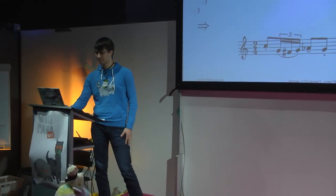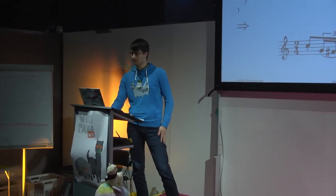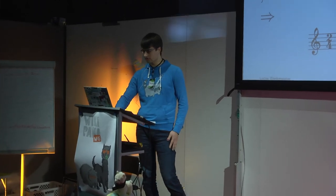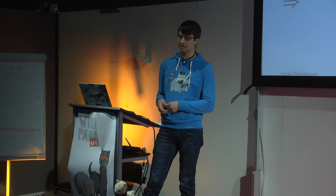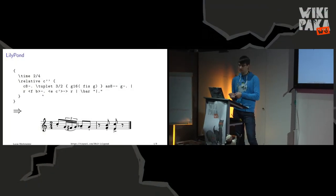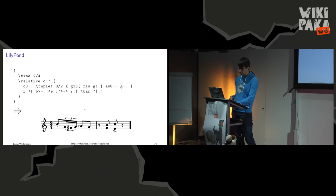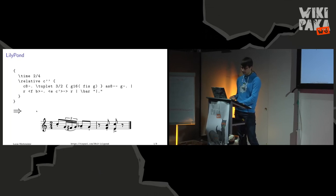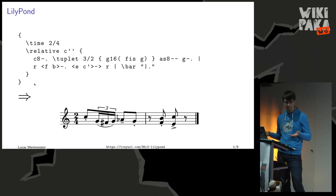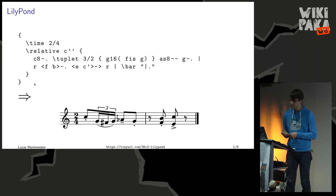Thank you. I want to talk about Lillipond, which is a really cool program that turns plain text input, such as the code you can see up here, into beautifully typeset musical scores, such as down here. That's actually the result of this code up here, so you can try to find what belongs to what.